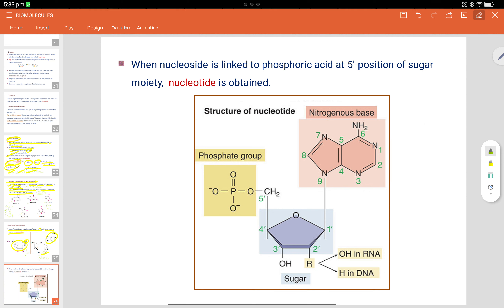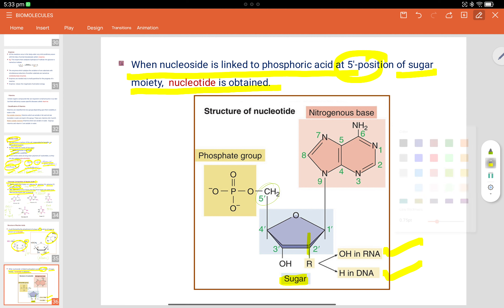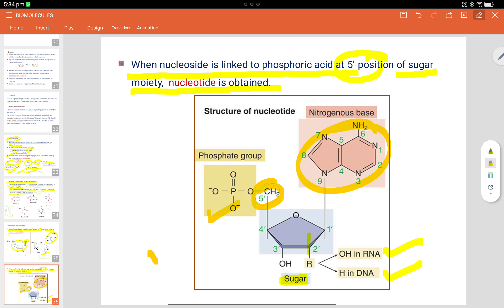When a nucleoside is linked to phosphoric acid at the fifth position of the sugar, a nucleotide is obtained. At carbon number 2, RNA has an OH group and DNA has only H. Carbon number 5 is where the phosphodiester is attached, and the nitrogenous base is also present — this is the structure of a nucleotide.